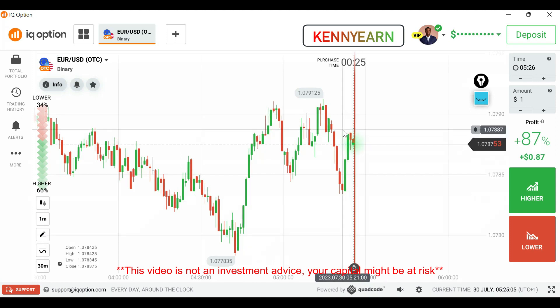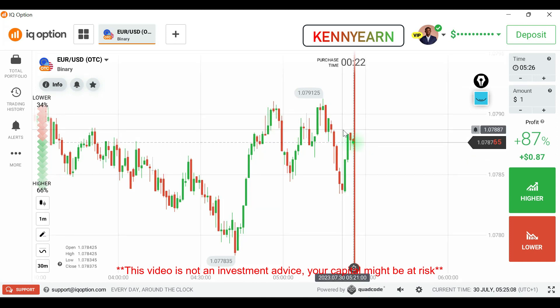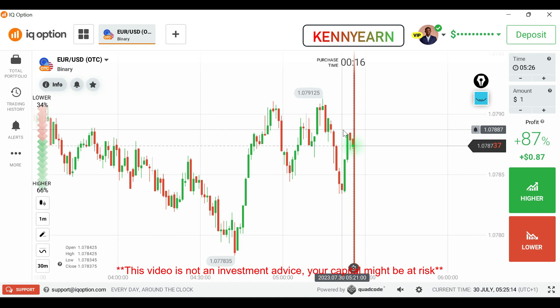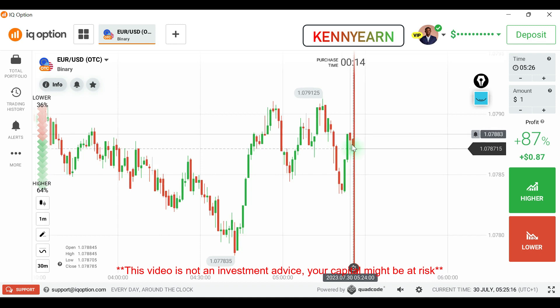Traders, welcome back to my channel. Hope you all are doing great. Today I'm going to be showing you how to deposit into your IQ Option platform and how to play the next market direction.